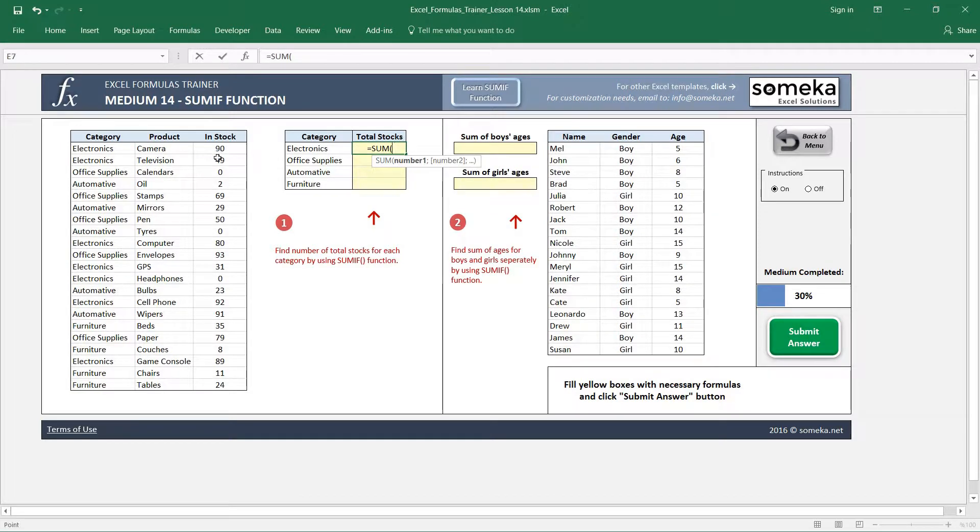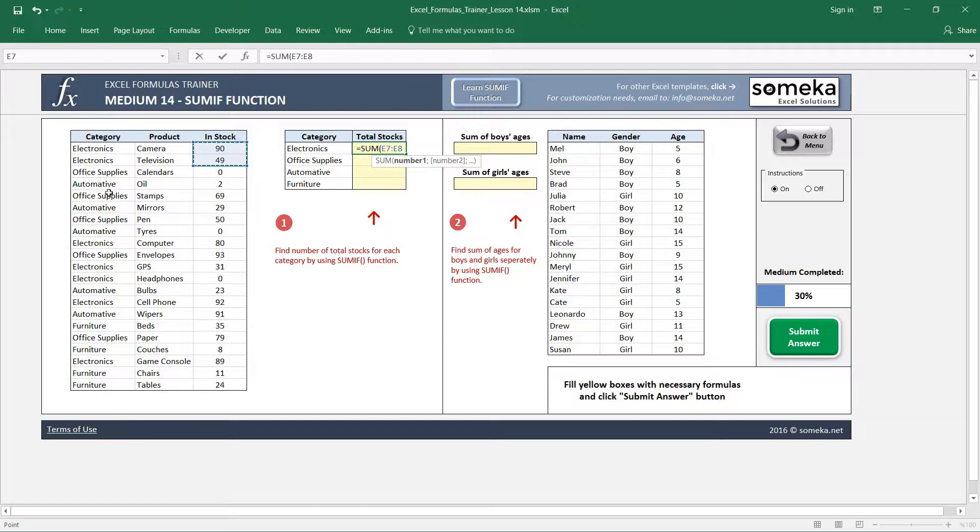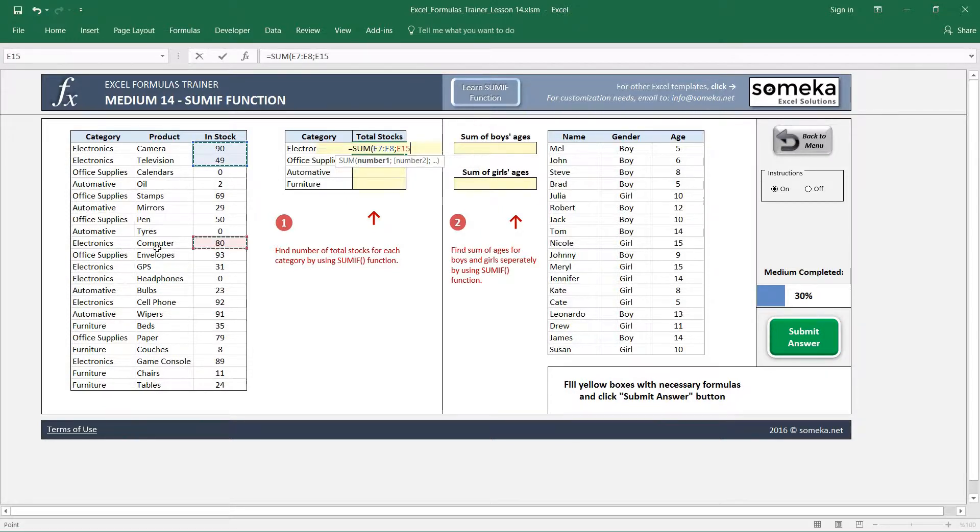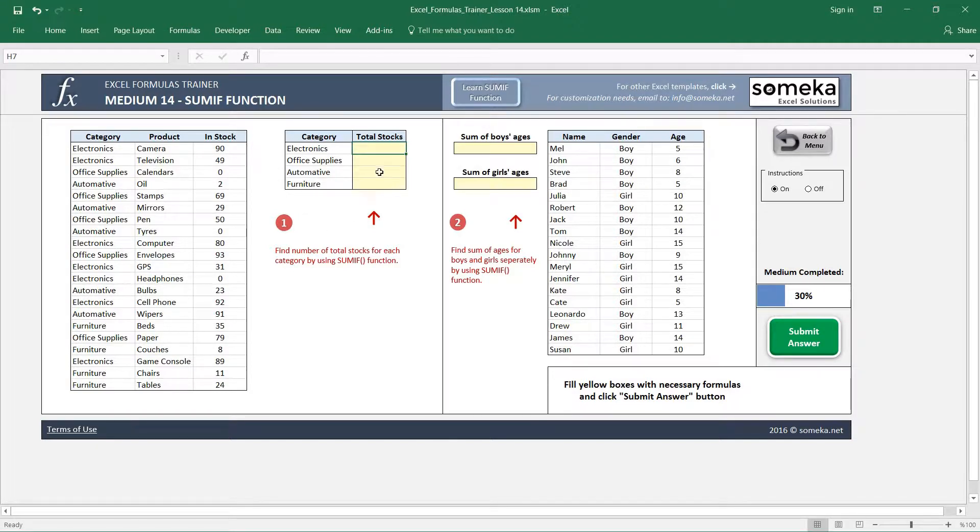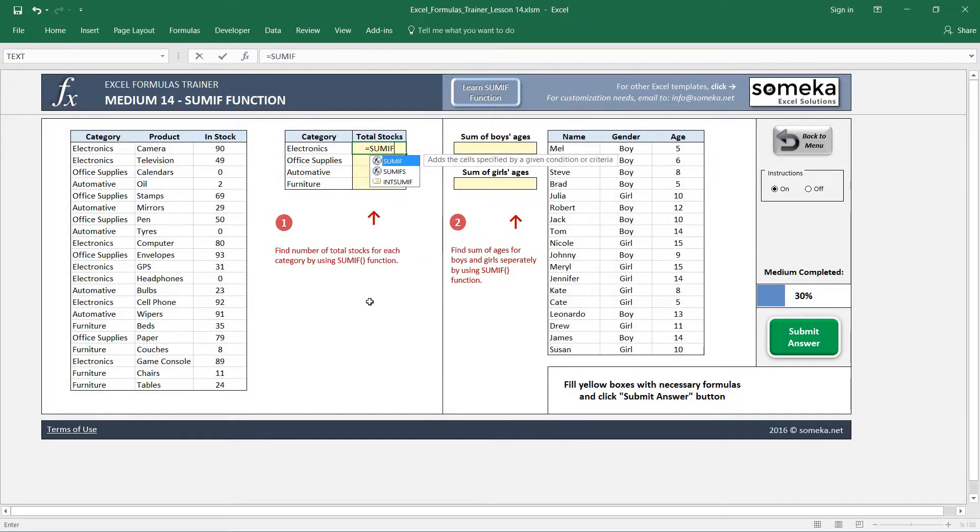Electronics, electronics, and so on. But this is a bad idea because think about it - if you have a very long list, this will take a very long time. So let's use SUMIF function and see how it works.